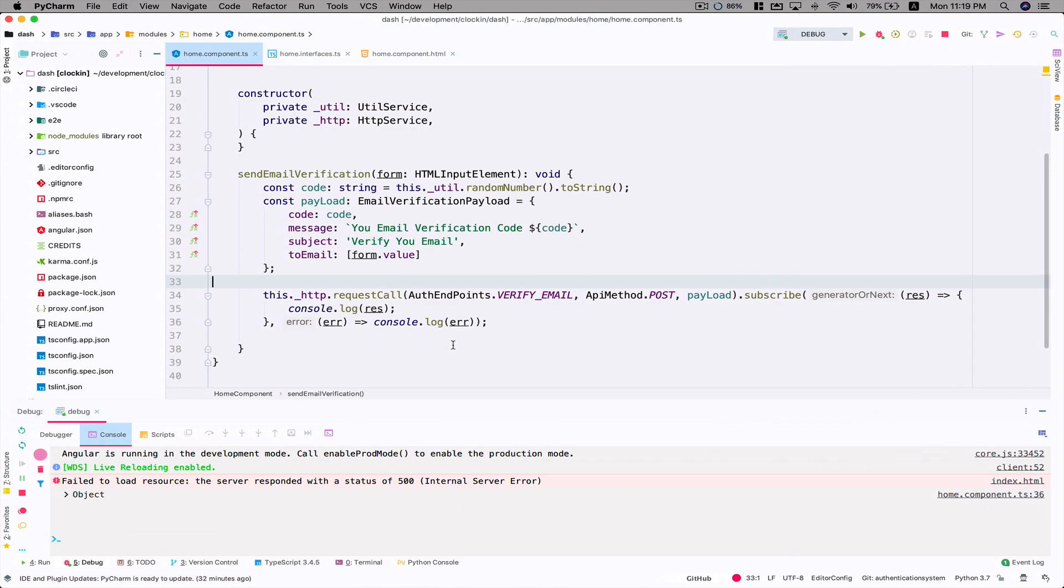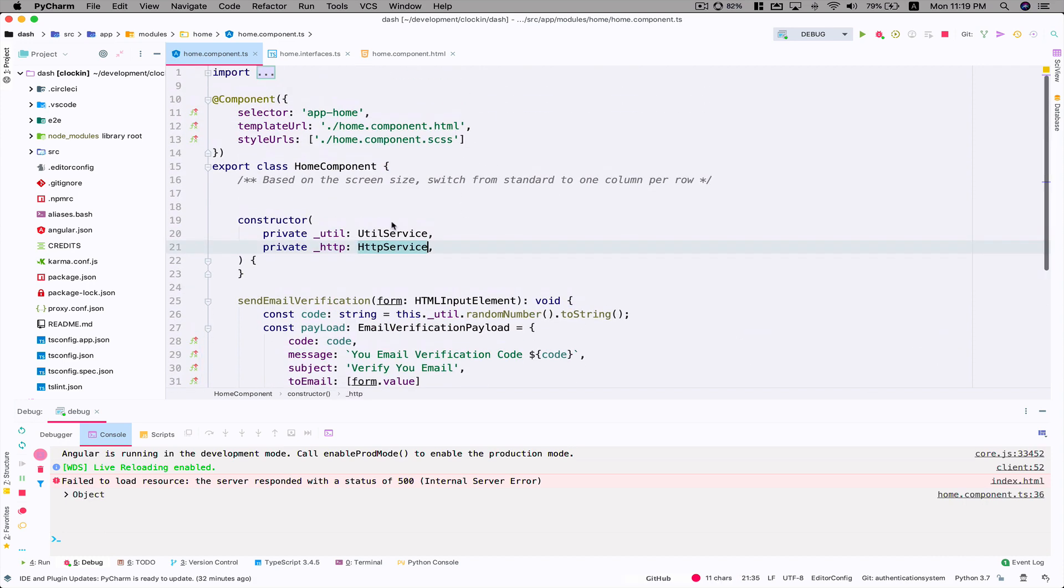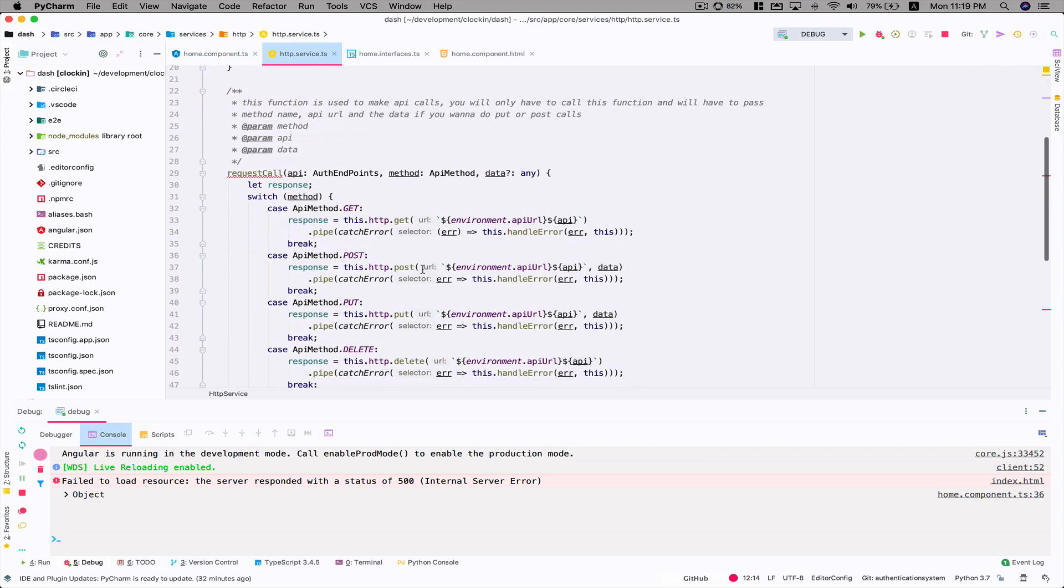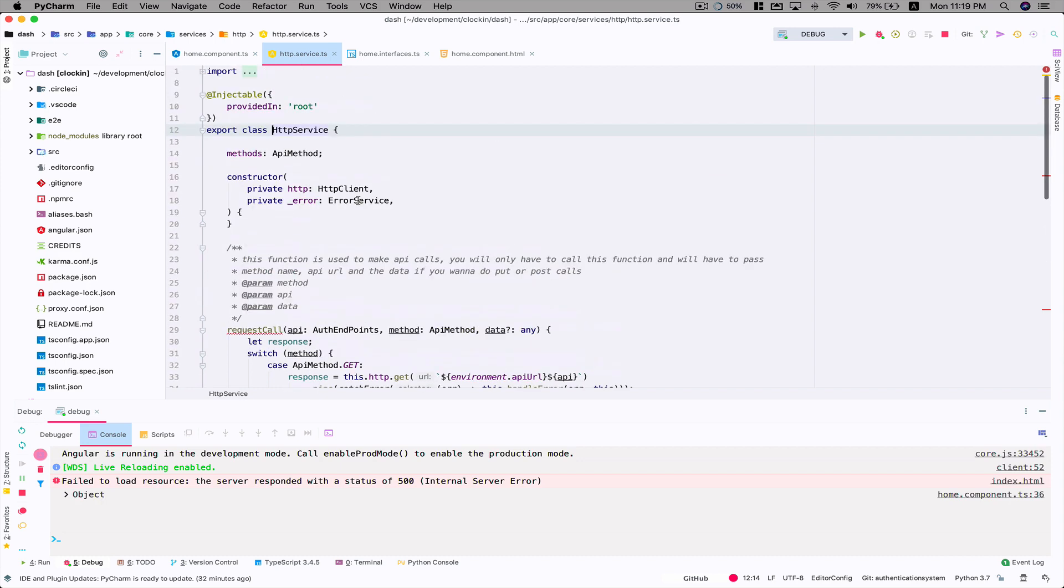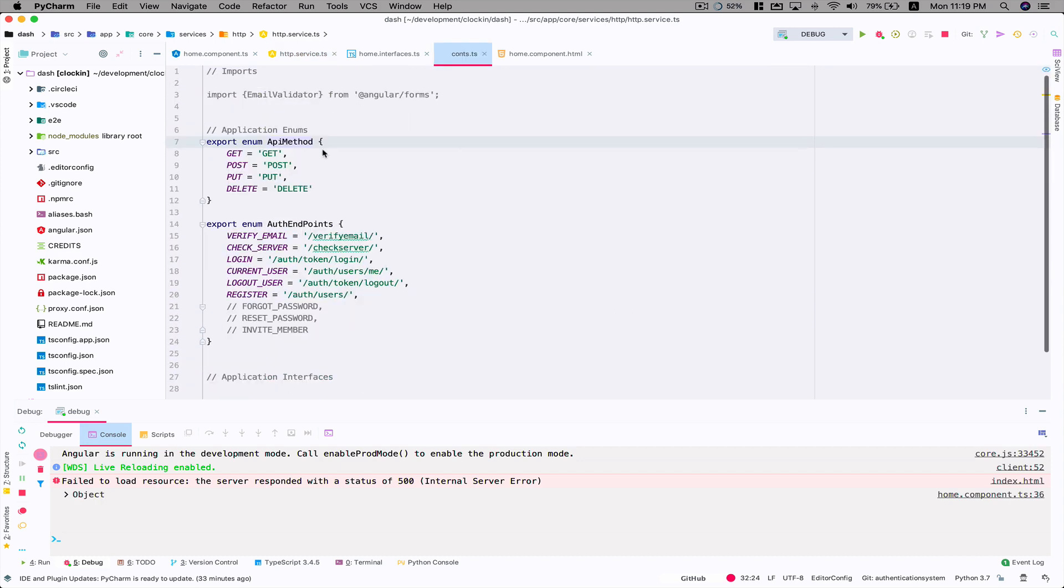In Angular I'm using this HTTP service which basically uses this HTTP client to send our CRUD operations. We got some enums going on in our API method. Here I have defined API method get, post, put, delete. I've got some endpoints going on here in the constants file.